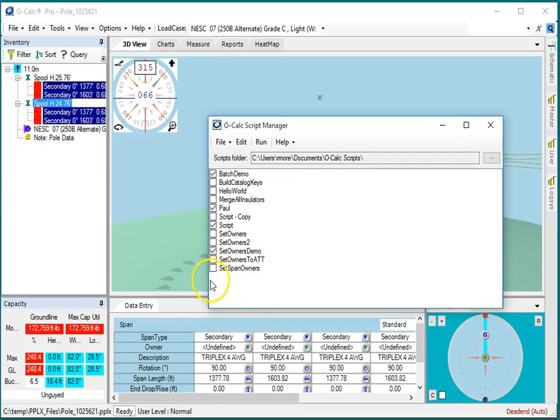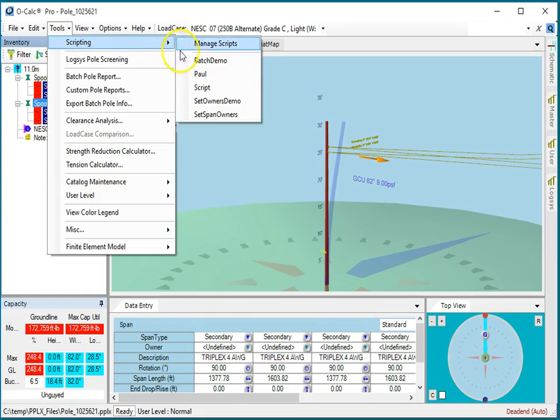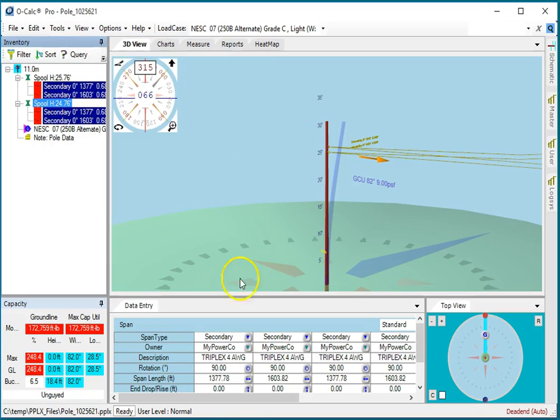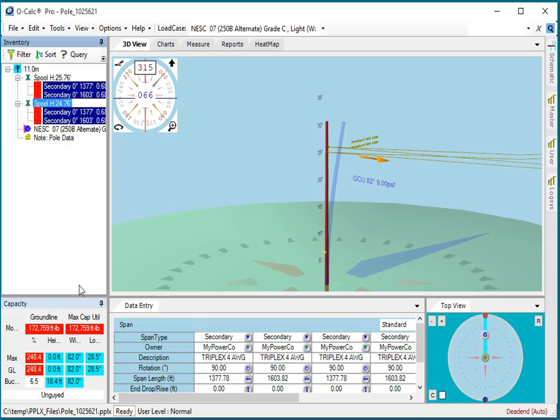Let's go back to our scripting manager. Now, remember I said that if you click this, then that'll be available on the shortcuts menu. So now if I go to tools, scripting, there it is, set span owners. They're all alphabetical. I click that, and you notice just as quickly as that, they all switched over to my power code, and I've made that change.